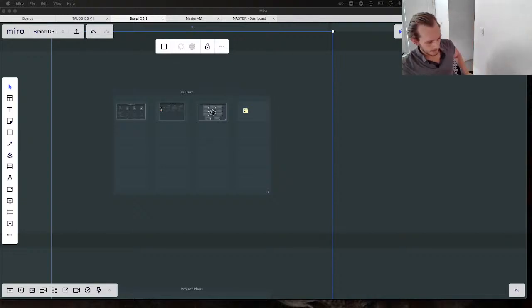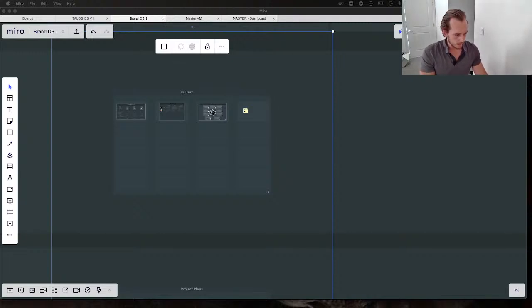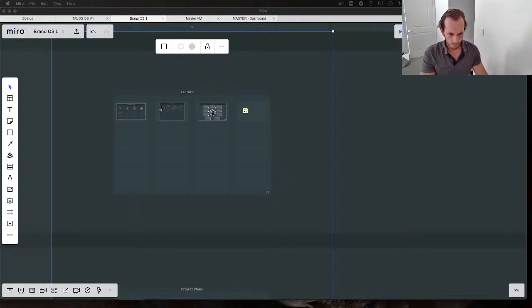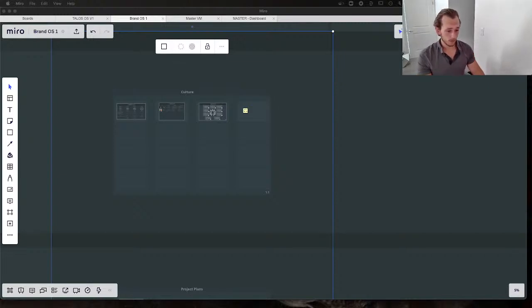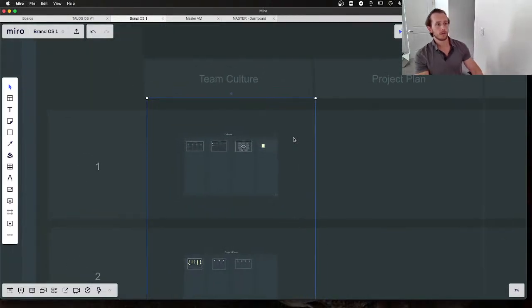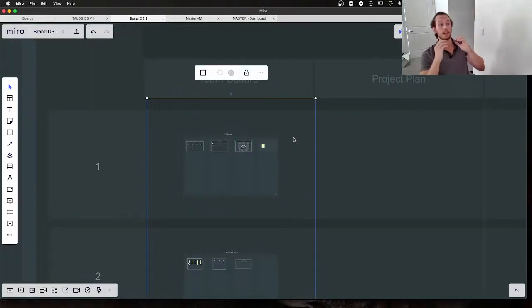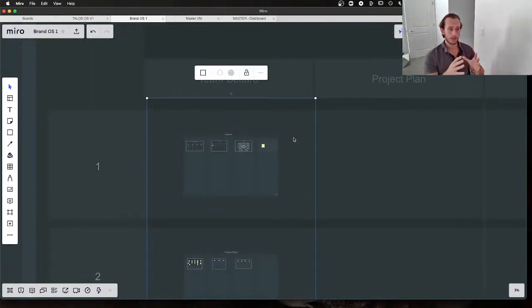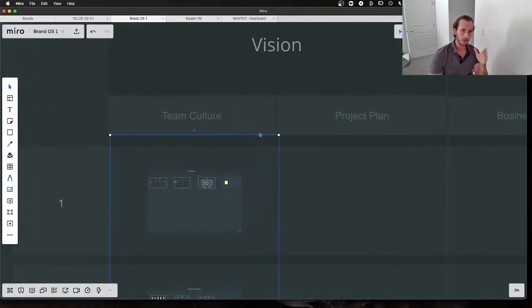Alright, microphone's in, audio's up. Here we go, what's going on?